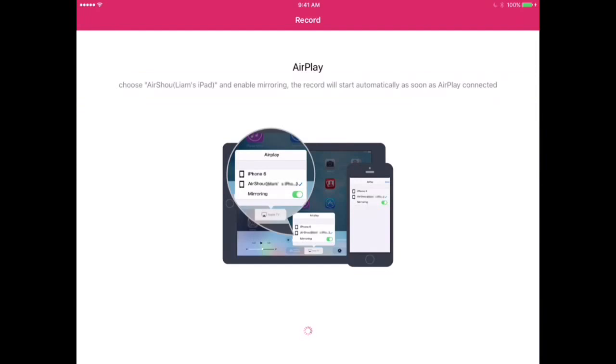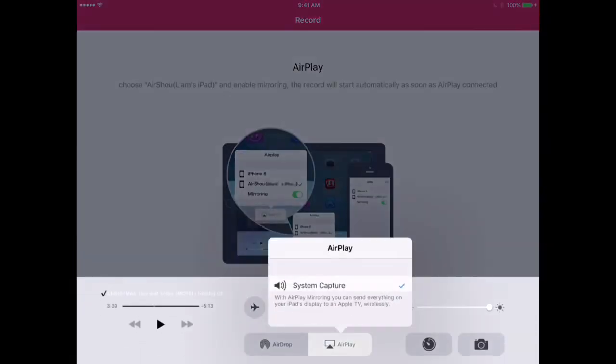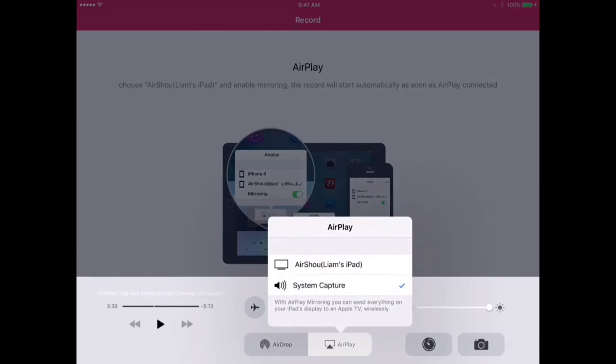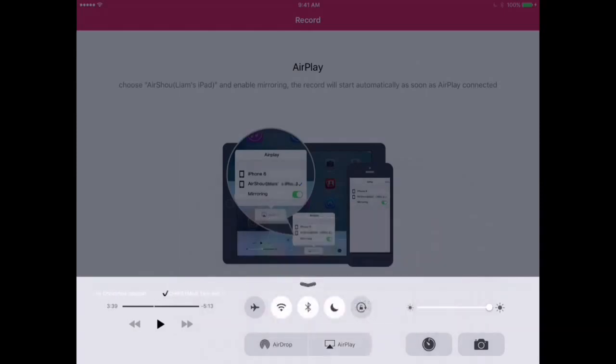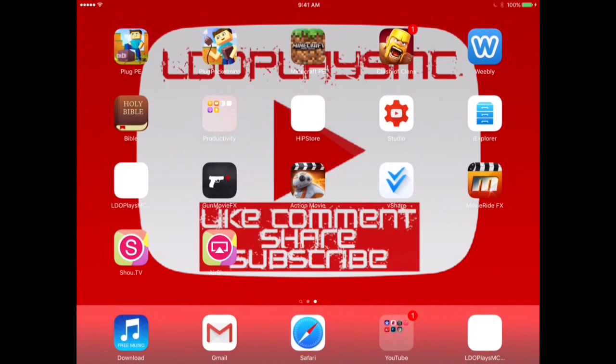So now it says choose Airshow, and then it has my iPad stuff, you know. And then what you can do to do this is you swipe up from the bottom of your screen and select Airplay. So right now it says system capture because it's being recorded from my computer. So what you do is select Airshow, but I'm not going to do that because that will just end my recording. And then once you select that, then it will automatically start recording and you can record your videos.